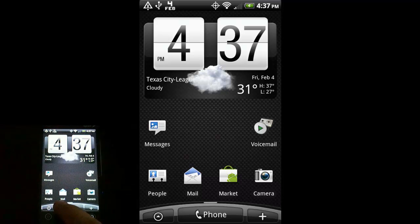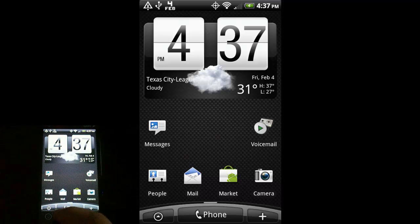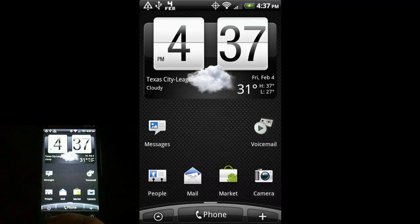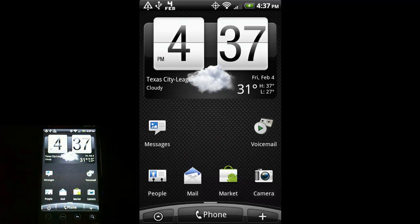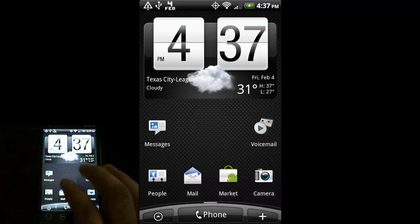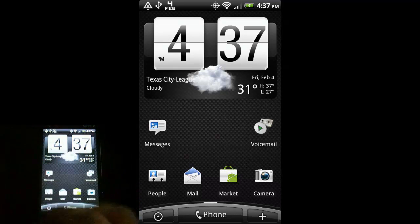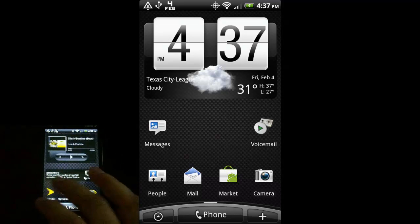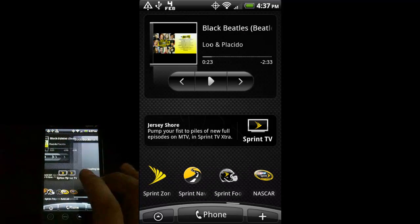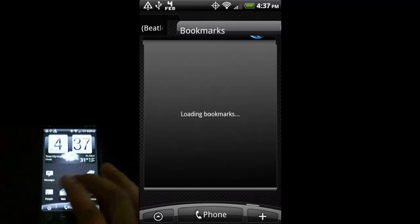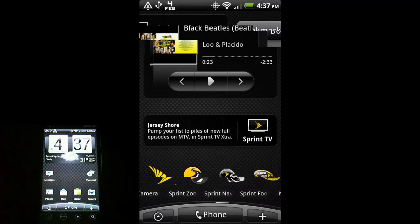Right now I still have the stock Sprint look on my phone, but in some later videos I'll be changing the look of it because personally I don't like the way that looks and I'm sure there'll be other people out there that don't like the way it looks either. And there are some disadvantages to this layout, which I'll explain later.